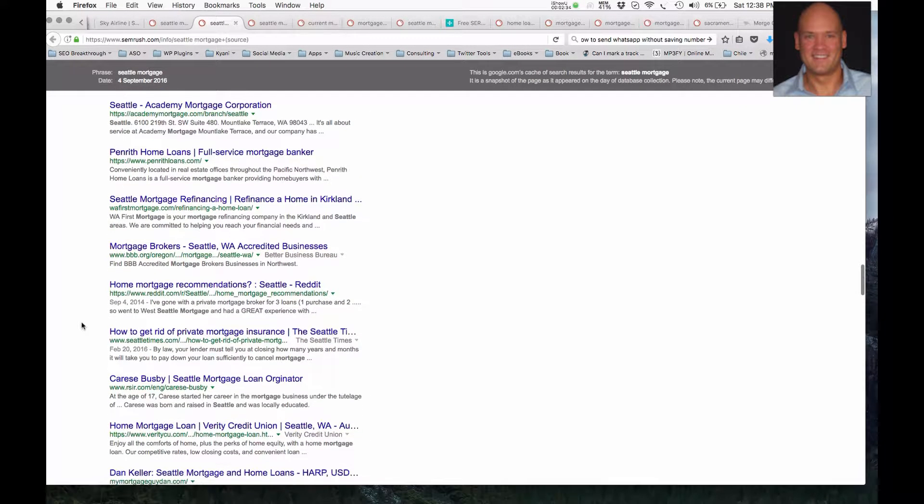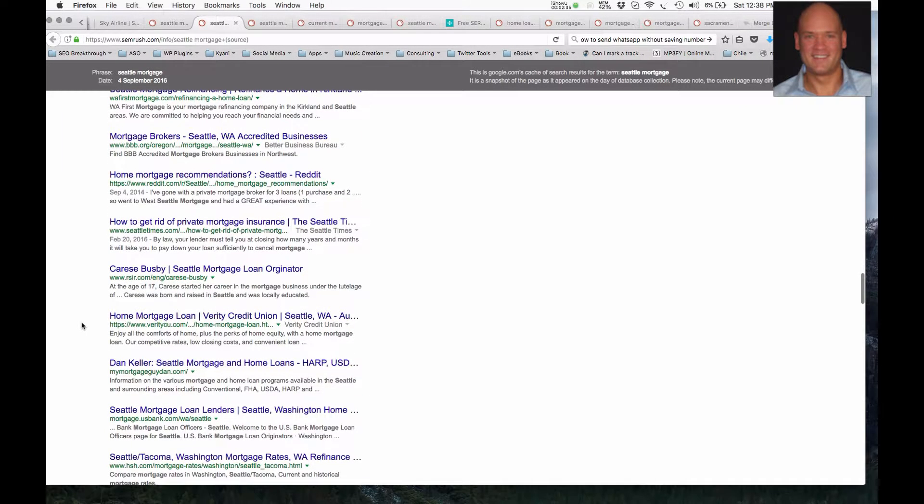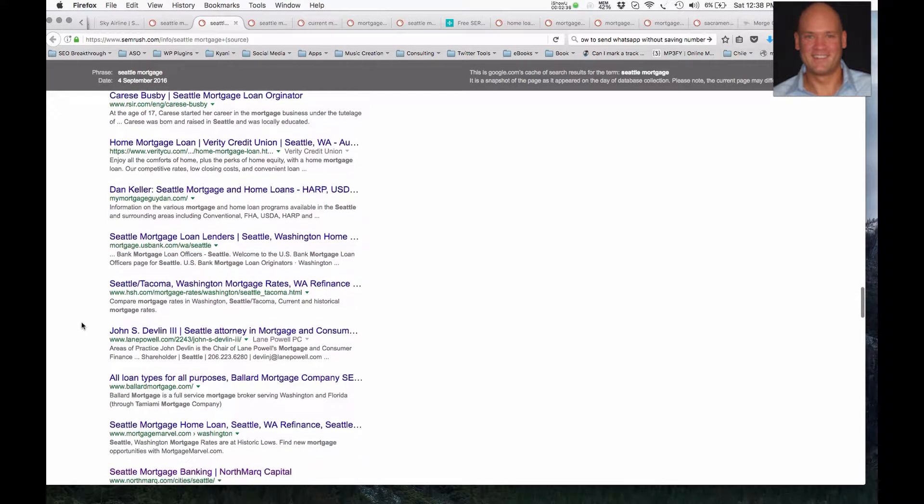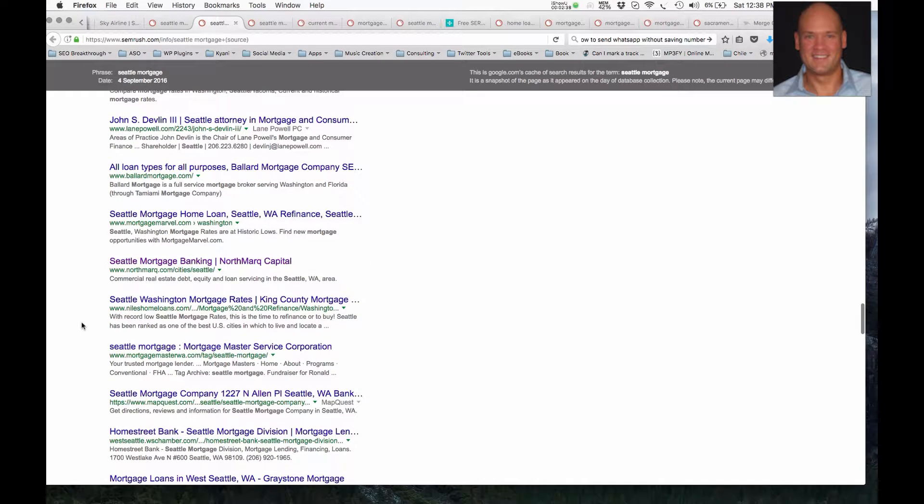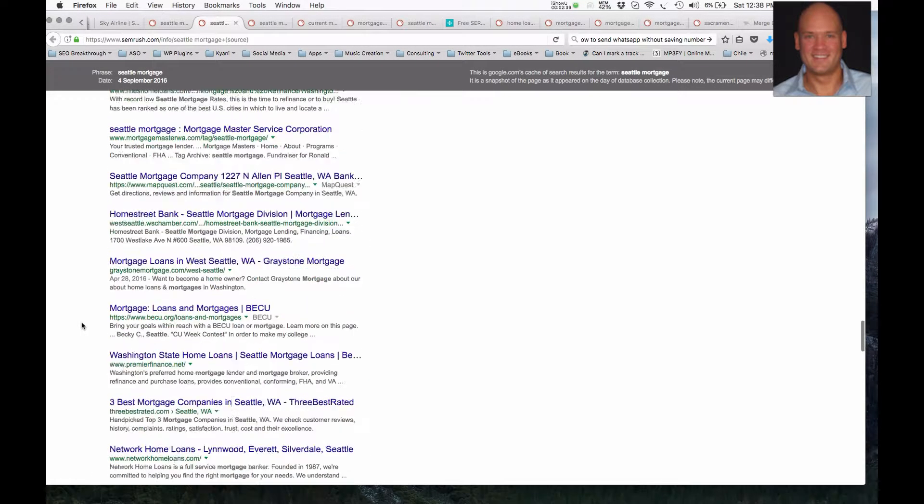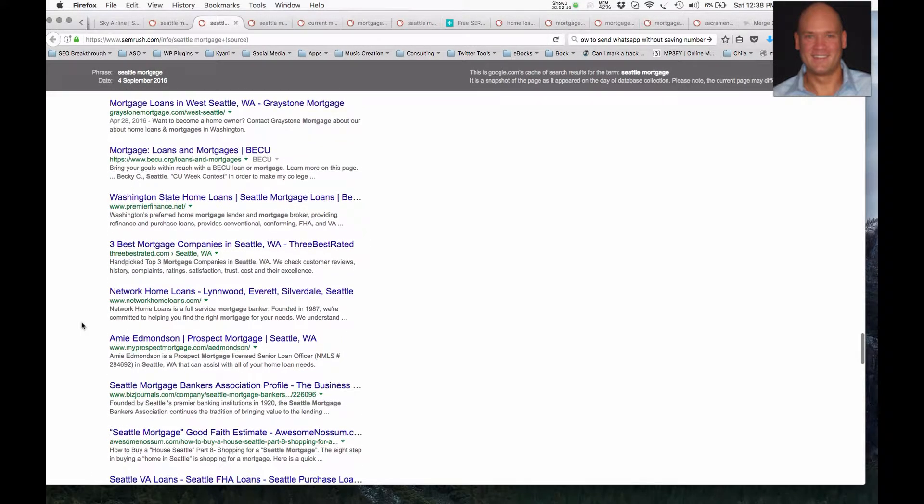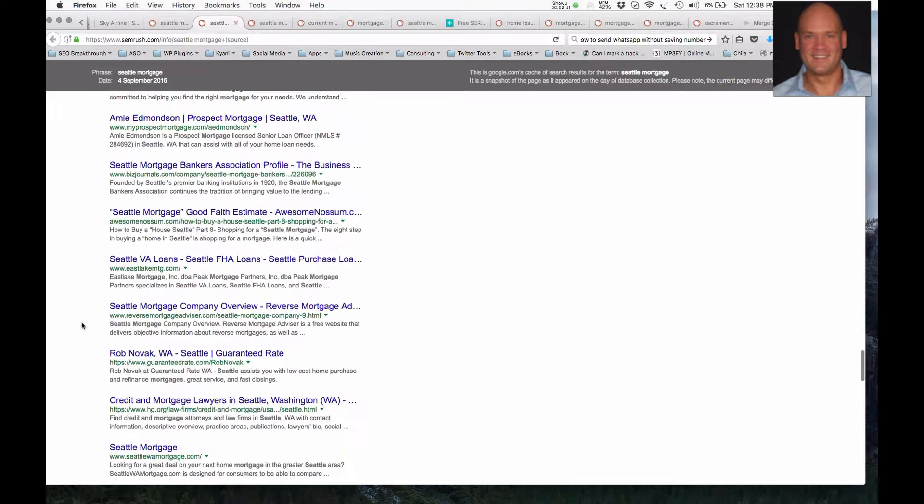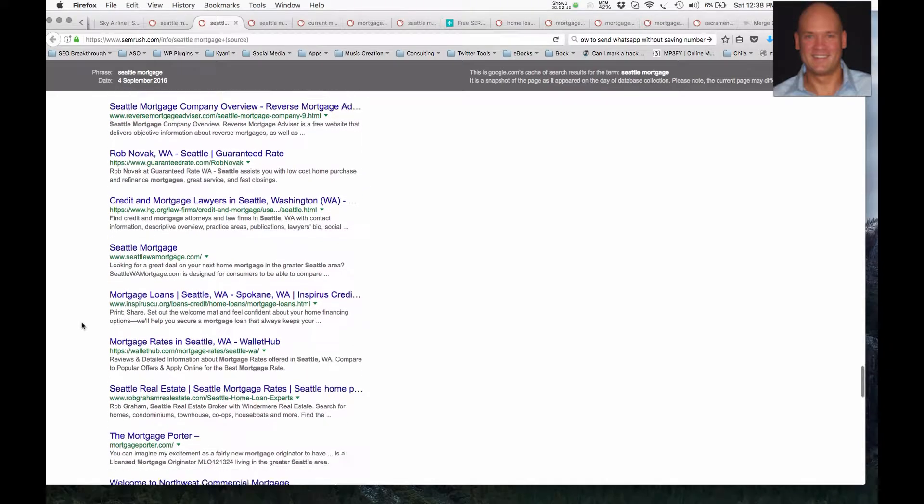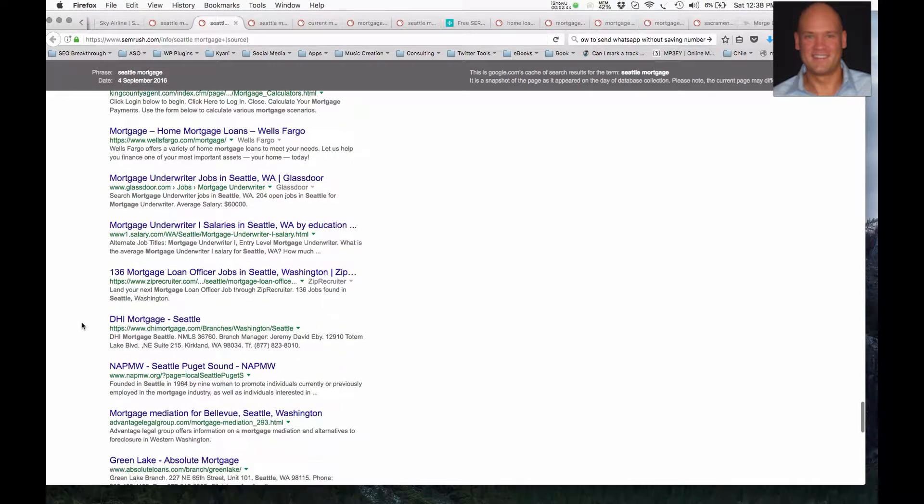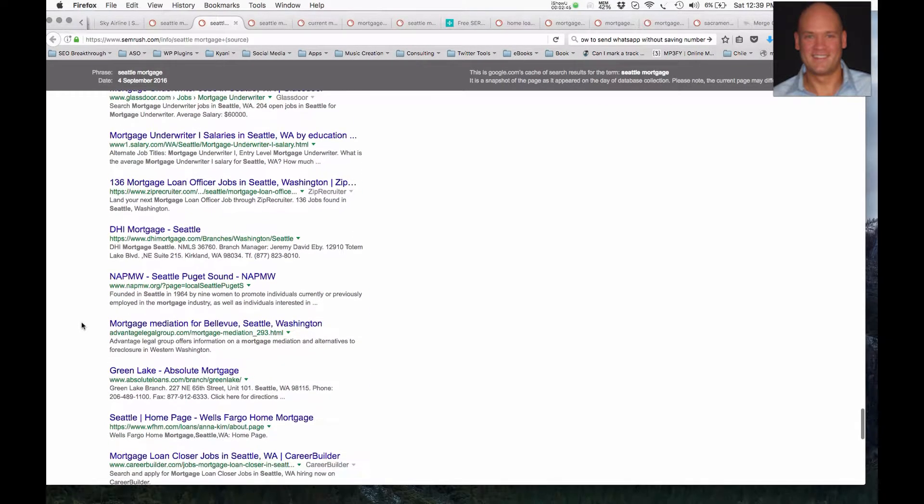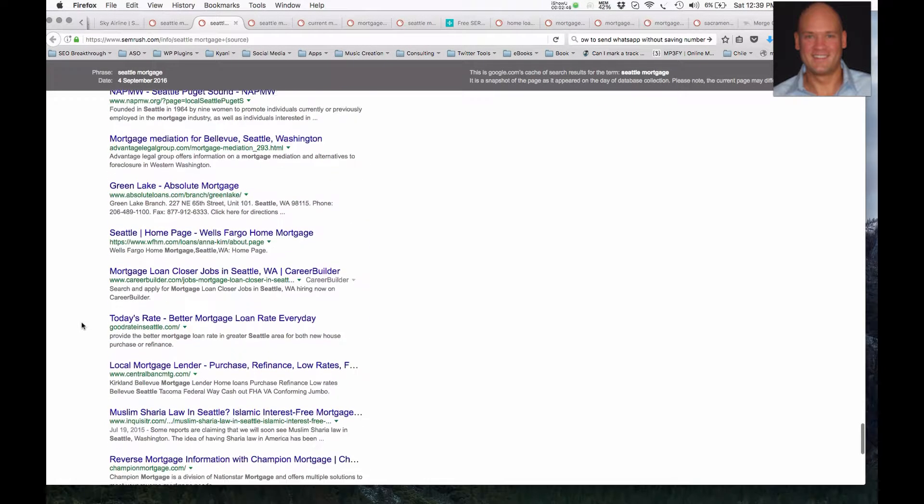So I'm going to scroll a little bit more quickly now down to the bottom. As you can see, there's a lot of competition, so it would be worthwhile to stand out in terms of this search phrase here.